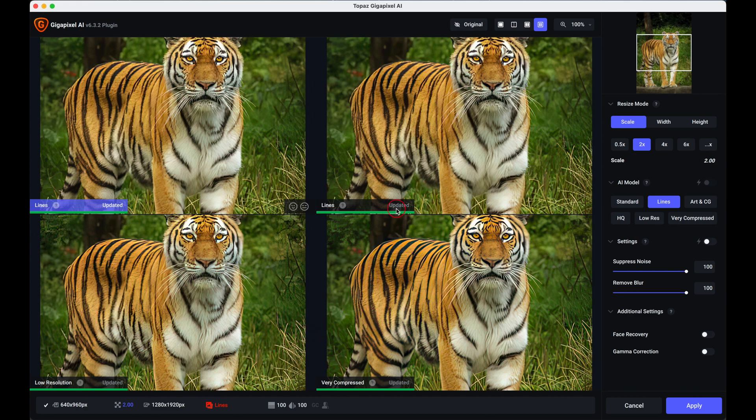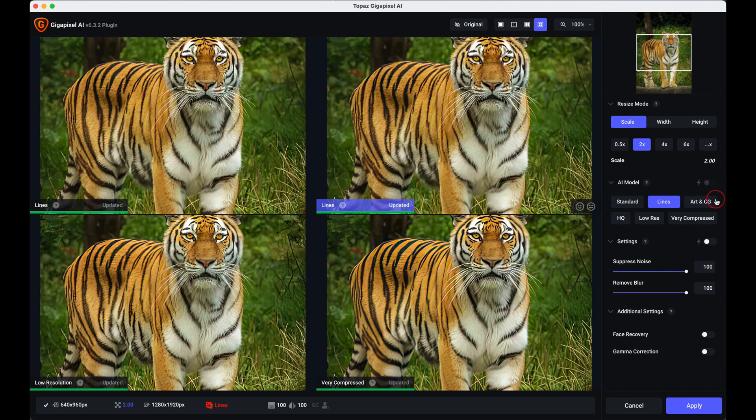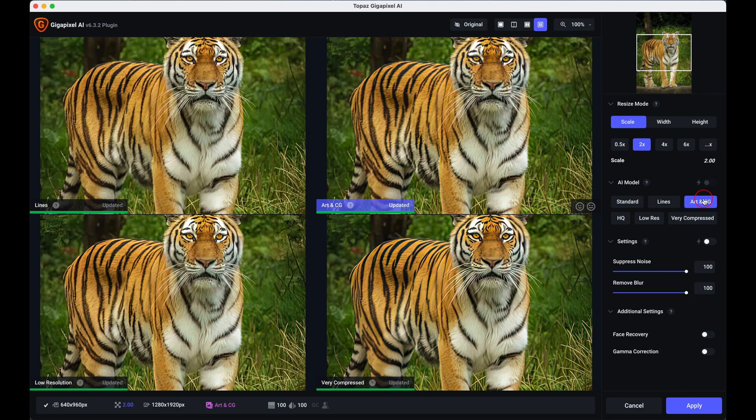Now notice it's got two there for Lines. Now what I'm going to do, because there's only room for four, you can actually change it. We'll highlight the one that's doubled up and then we put a different one on, the Art & CG, and you can mix and match them as much as you like.